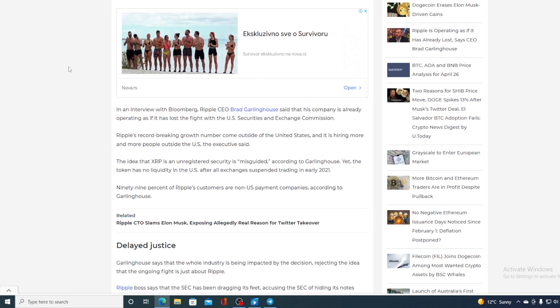In an interview with Bloomberg, Ripple CEO Brad Garlinghouse said that his company is already operating as it has lost the fight with U.S. Security and Exchange Commission. Ripple's record-breaking growth number will come outside of the United States, and it's hiring more and more people outside the U.S., as the executive said.